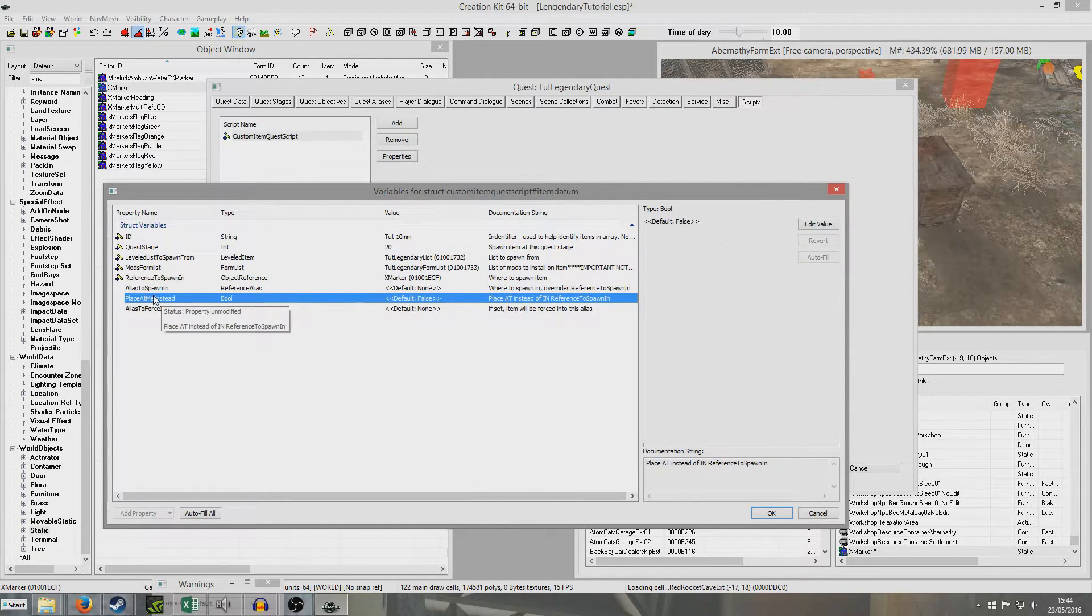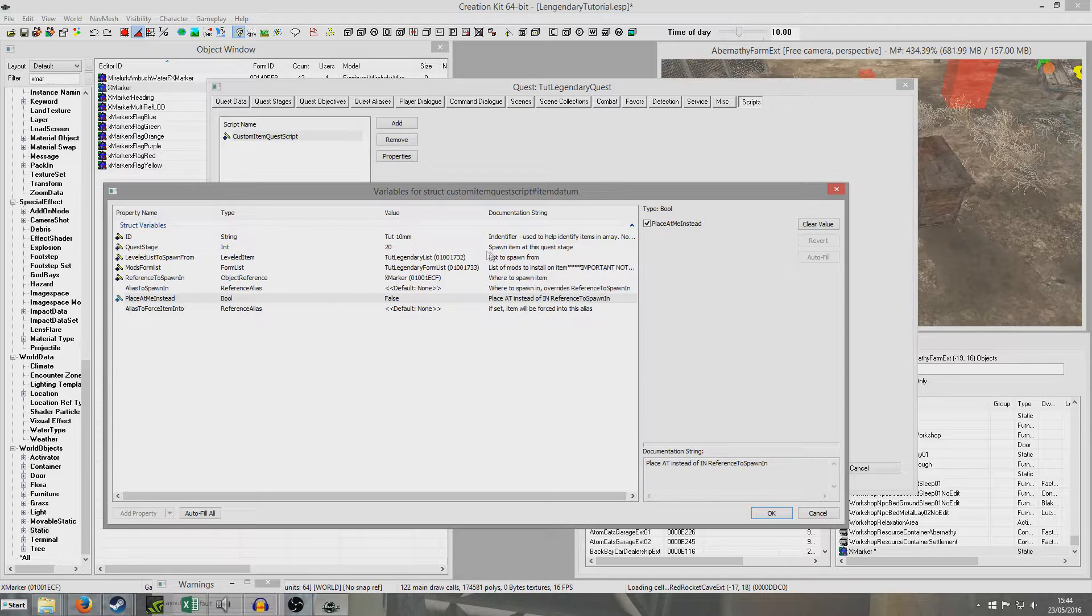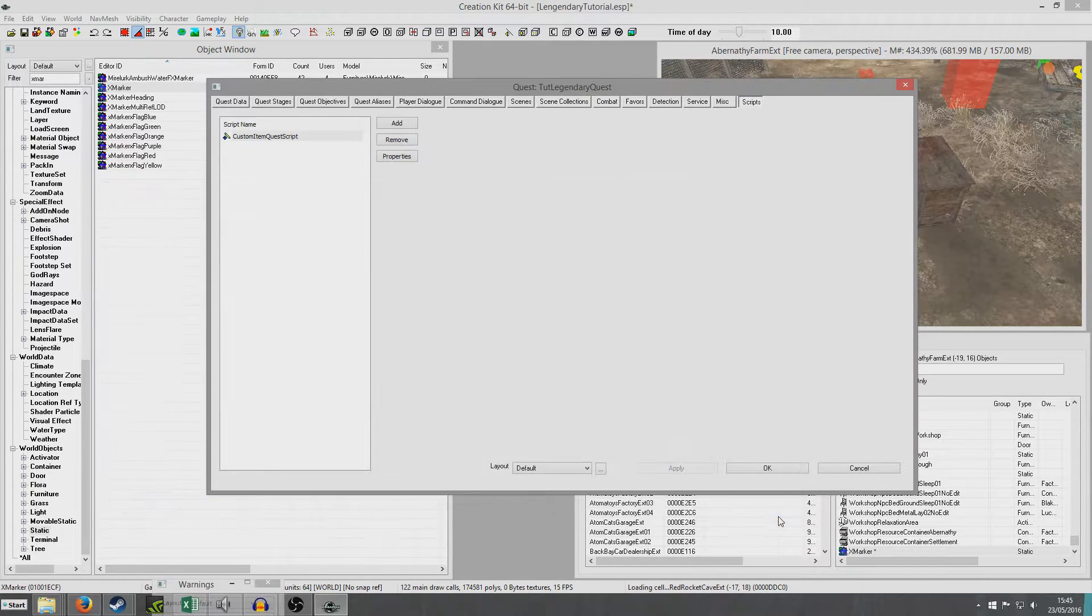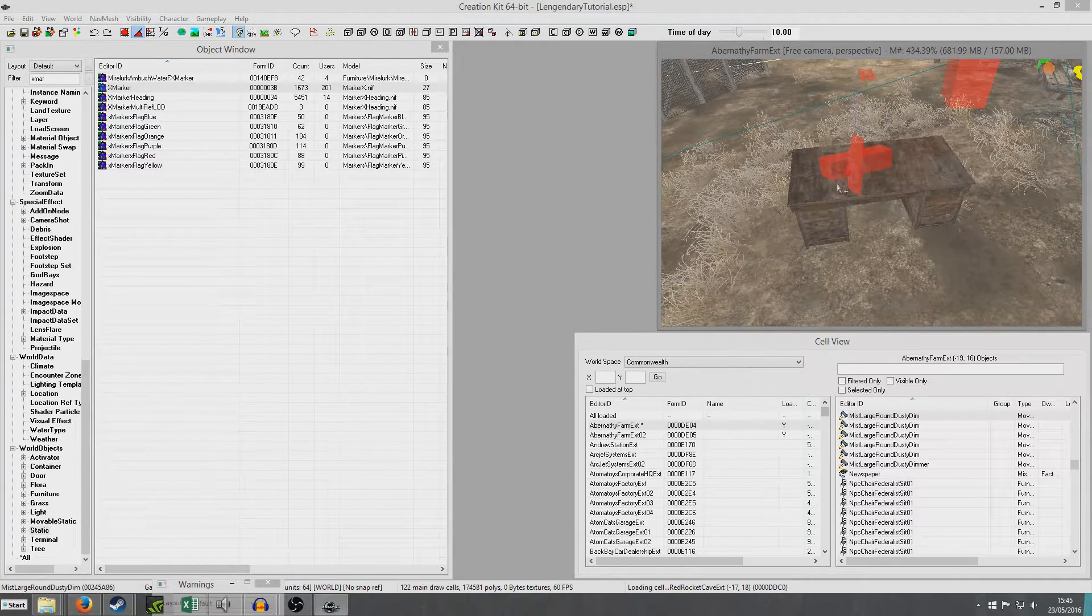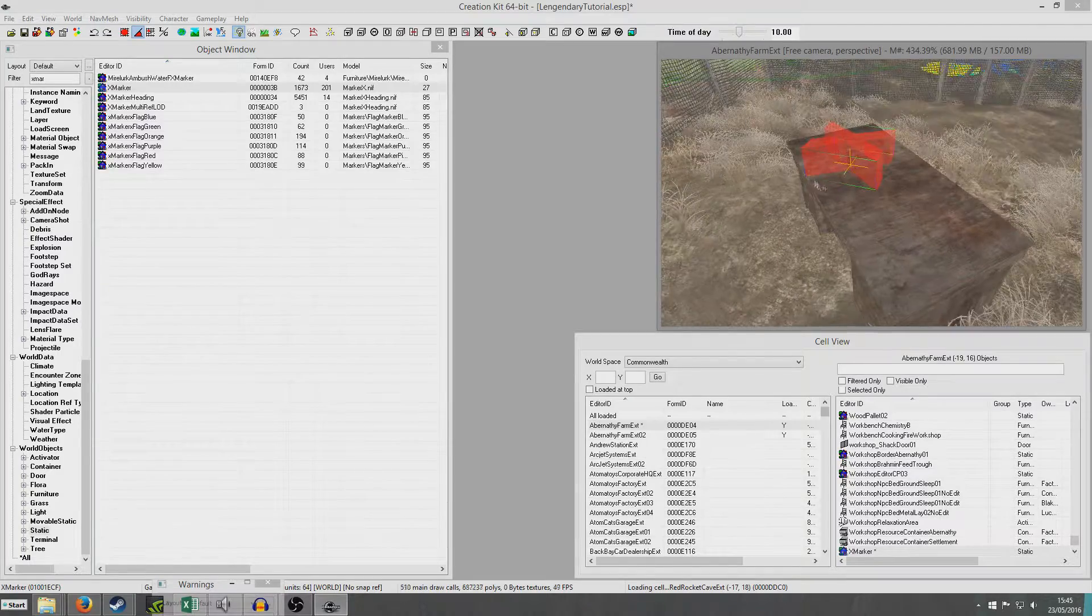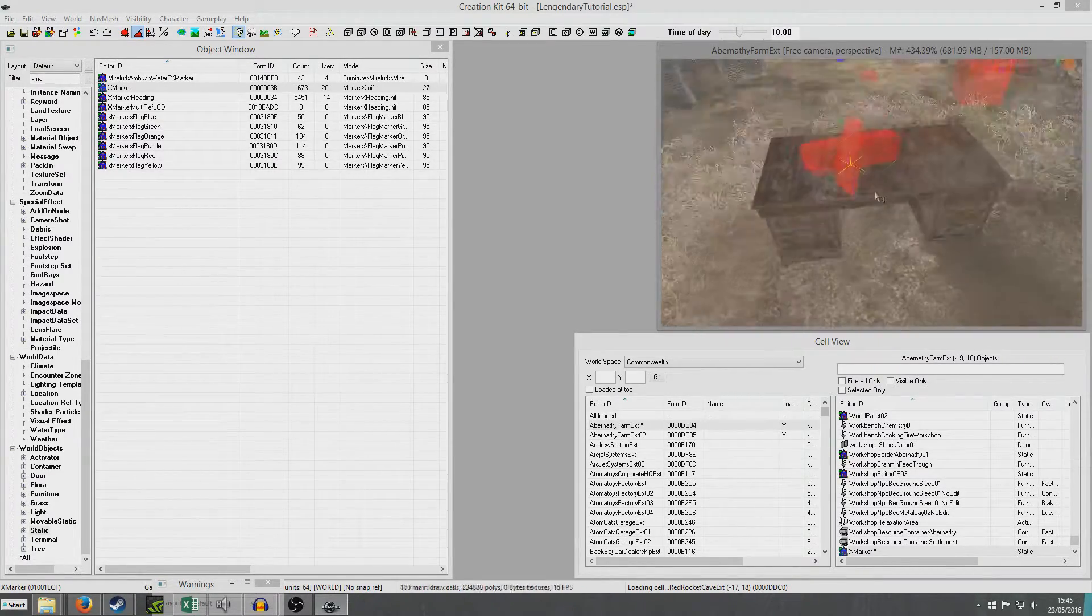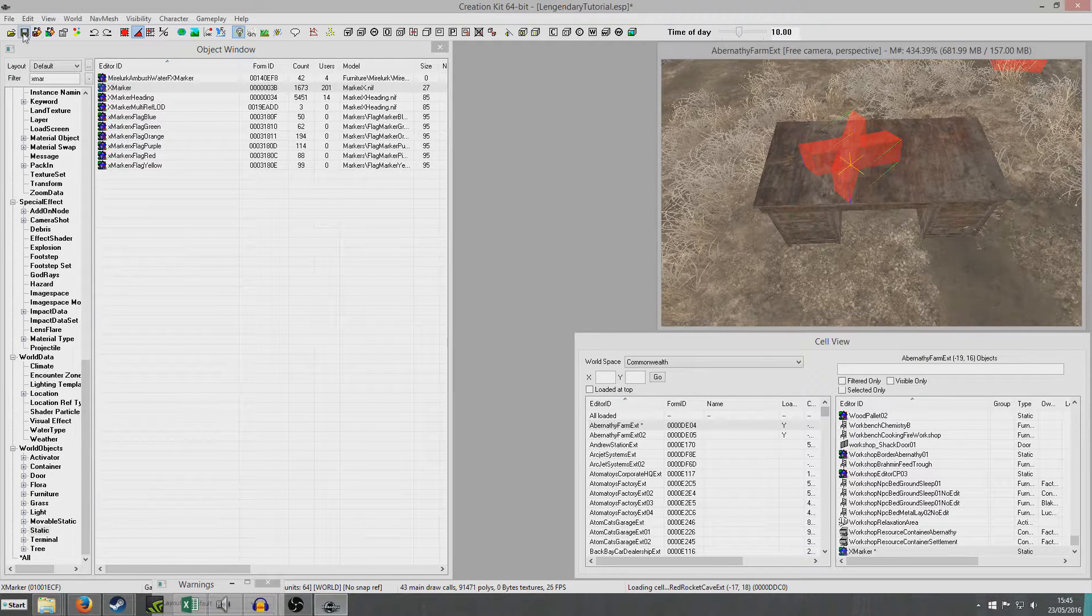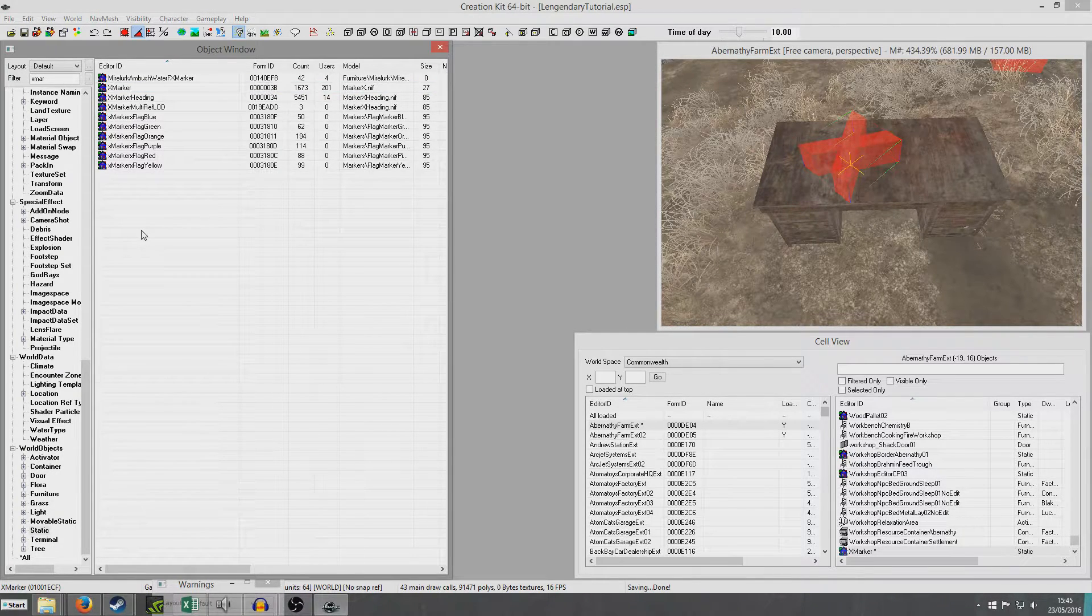We're going to go over to this place at me instead. And we're going to double click. And we're going to check this check box, place at me instead. And what that means is that it will spawn at the X marker instead of spawning inside, because it can't spawn because it's an X marker. So we have to check to spawn at that location. So when we get into the game, because of the way I've set it up, there'll be a gun on the desk and the exact identical gun will be inside the desk as well. So I'm just going to go into the game and demonstrate that.